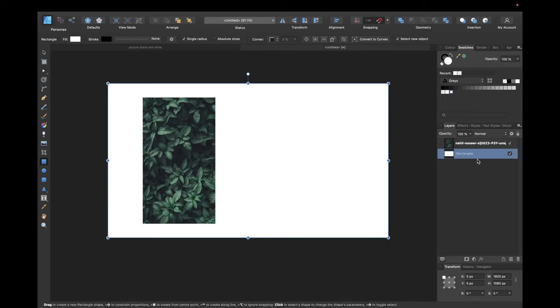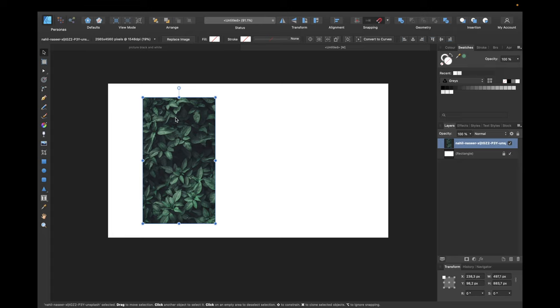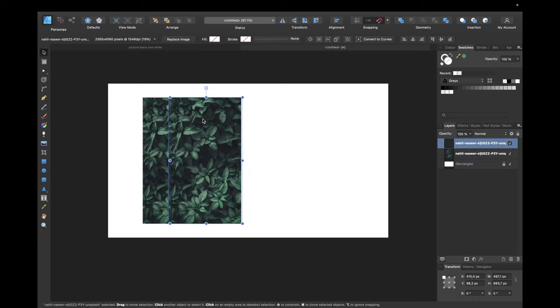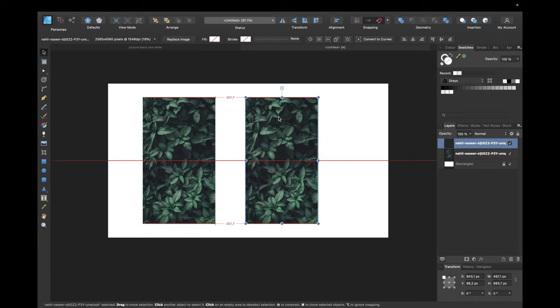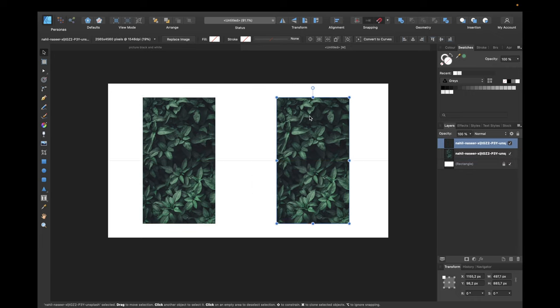Putting this one underneath and locking it. And now we are duplicating this image so we can see the before and after effect. So we are clicking command C for copy, command V for paste. If you are using Windows simply use control instead of command.